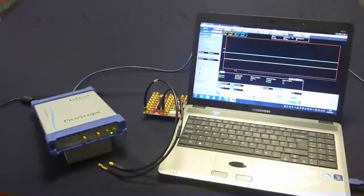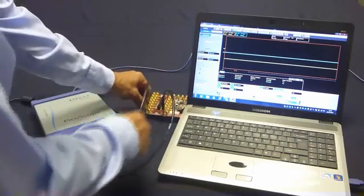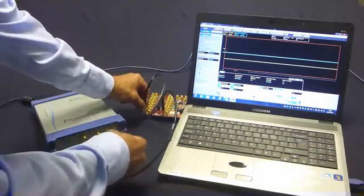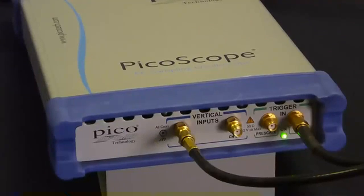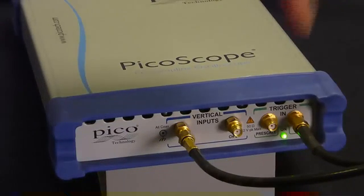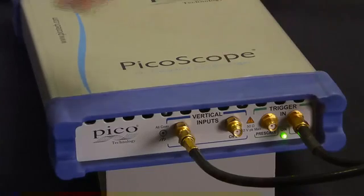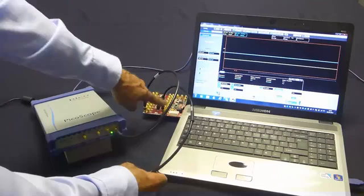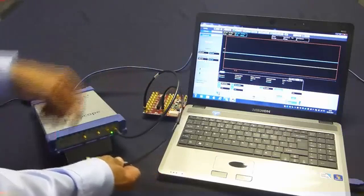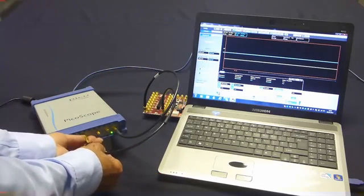For the first data acquisition, we're going to take the system clock from the device under test and connect it to the direct trigger input. The second connection is the data itself, which is going to be connected to the channel one input.